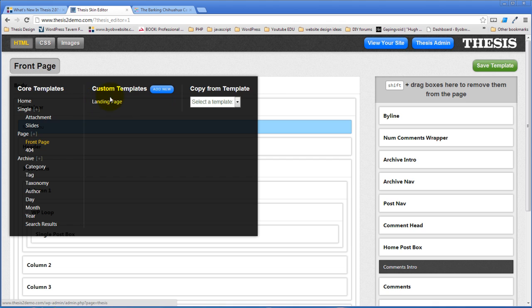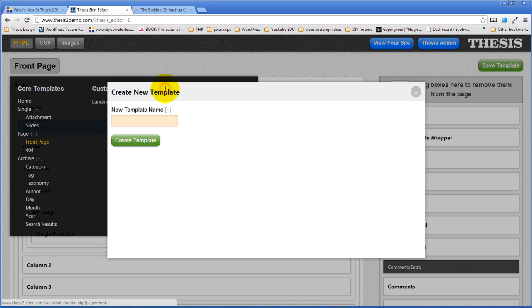And then you have the ability to create custom templates over here. The classic skin comes with a landing page custom template but you can also add as many new custom templates as you could possibly want.